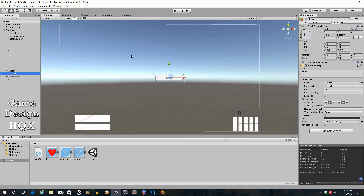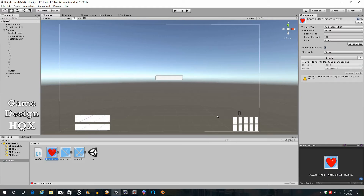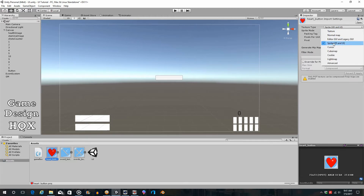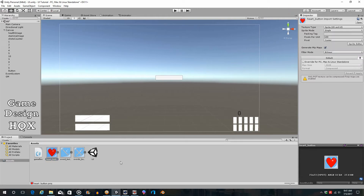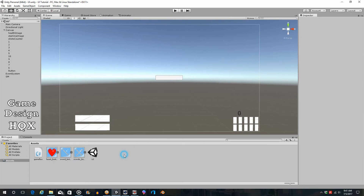We're going to get rid of the text because we're going to use a picture. Down in the asset area you can see there are three pictures I imported — I just dragged and dropped them from an external folder into the asset area. When you import a 2D image into a 3D environment it defaults to Texture, so make sure you change these to Sprite. If you do not change them to Sprite it will not work. You can select all three at the same time and change them all at once.